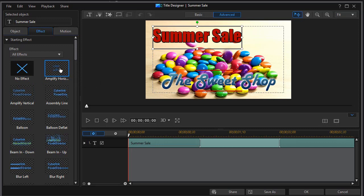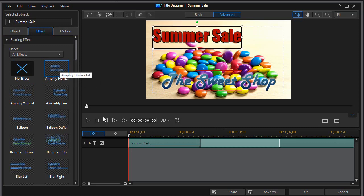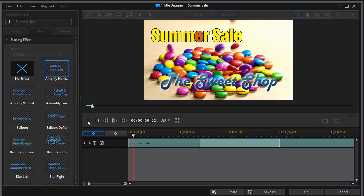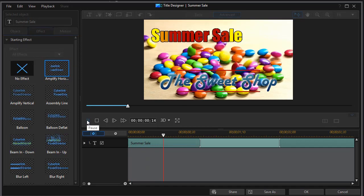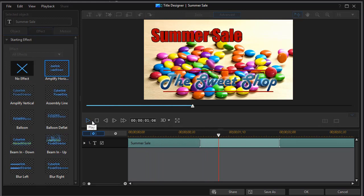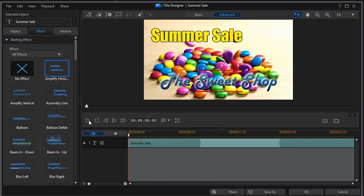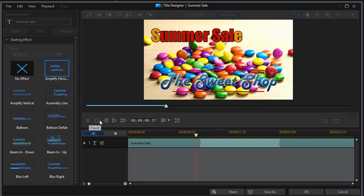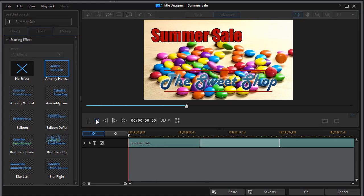One of them is amplify horizontal. And as I click on the preview button here you can see it will play it. You can see it starts in the middle and moves to the outside. That's not too bad. We'll do that again. That's one option.